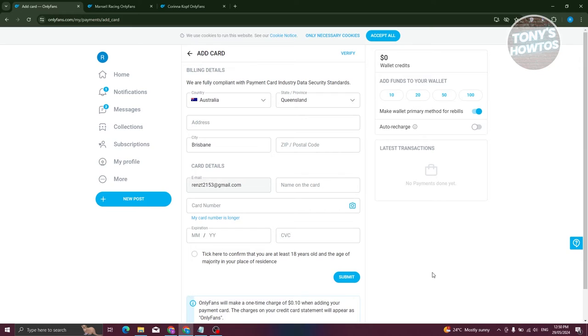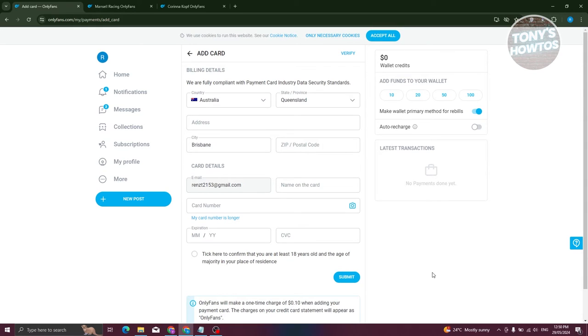Now, this is the tricky part. Depending on your card, you might get a pop-up to confirm your identity. Some cards don't require that, but for stricter cards or institutions, they might do a simple test to verify that the card is actually yours.